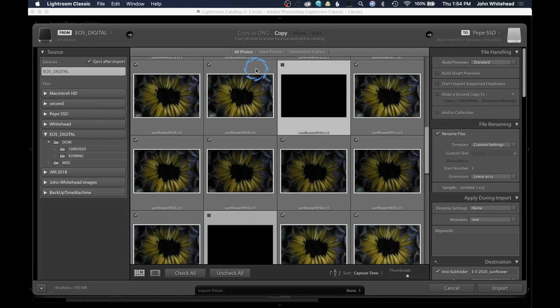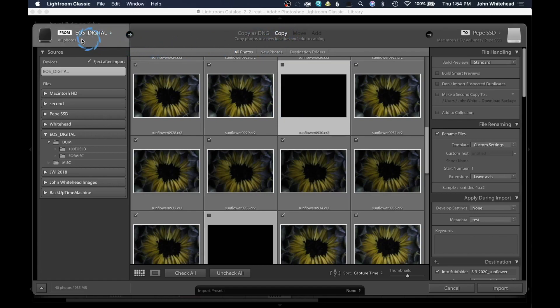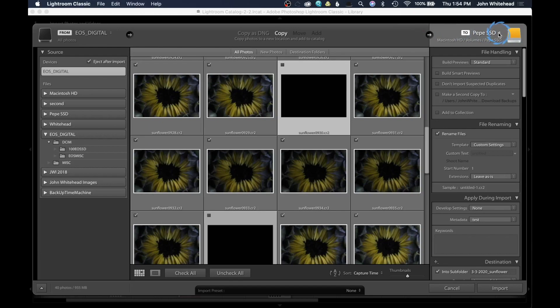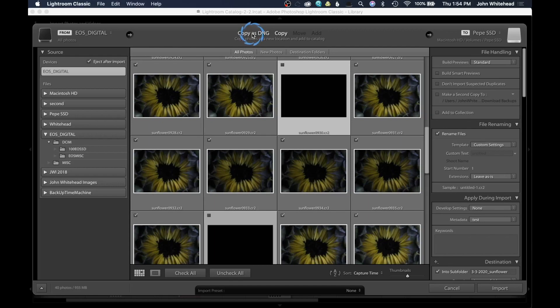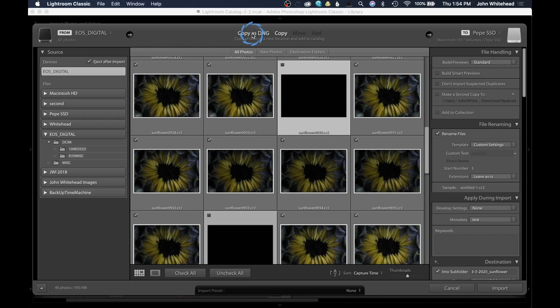Once I've picked the images we want to import, we have some options. The first one is to copy. What this means is it's going to copy the images from your SD card to the specified hard drive or location where you want to save those. You can also copy as a DNG. So if you remember in the first video, I told you that DNG stands for digital negative, which was made by Adobe. And if you want to convert all your raw files over to the DNG raw format, that's where you can do it, which is right here.